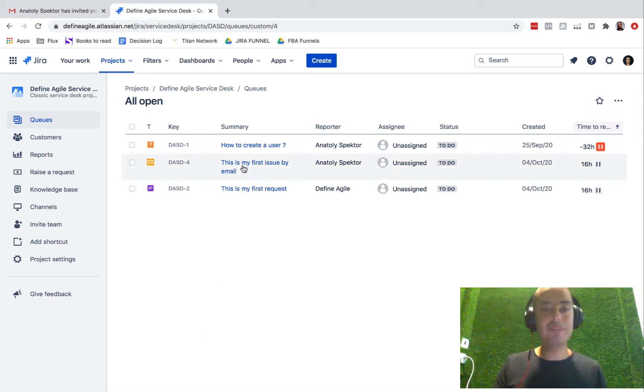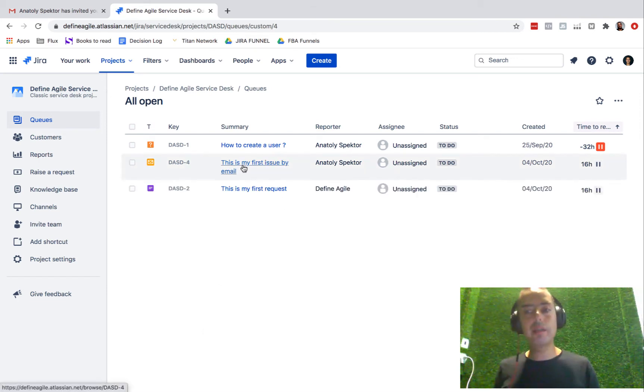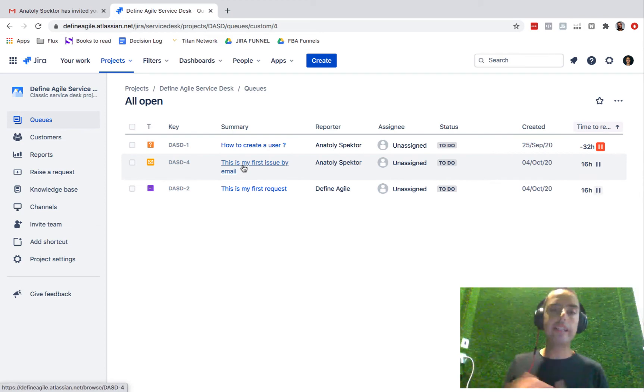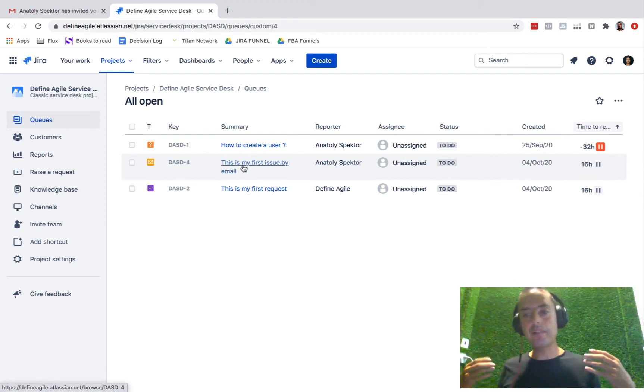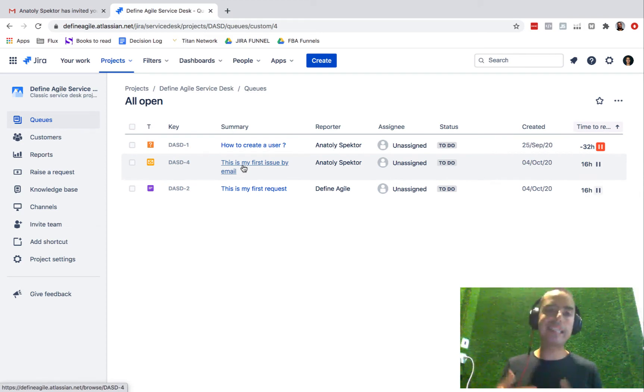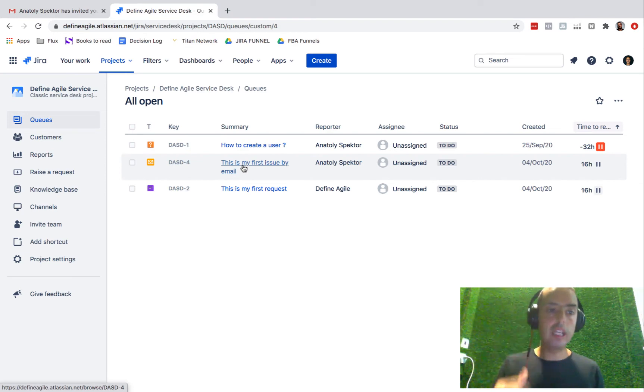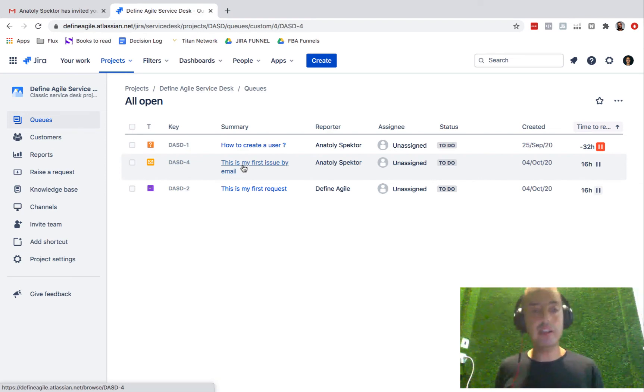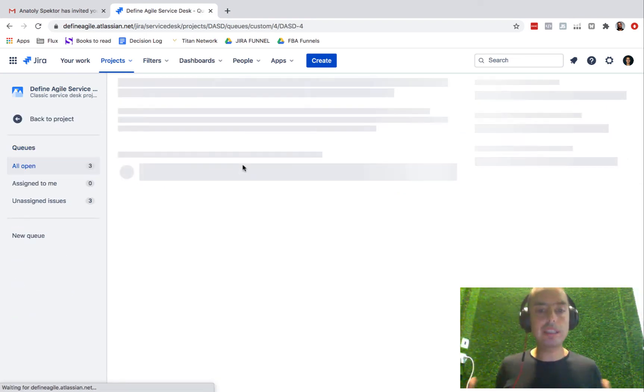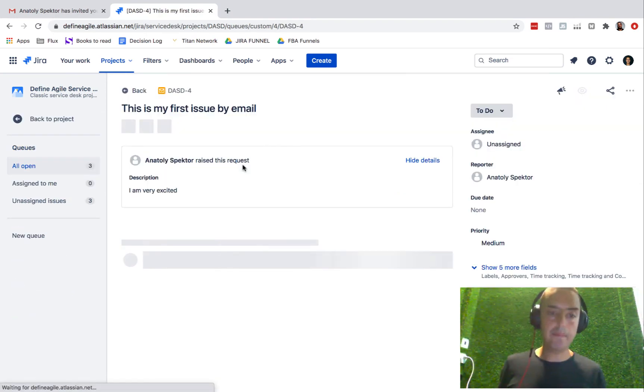I see 'This is my first issue by email.' So it knows that whenever anybody sends any issues to this email, it will appear in the queues. So now I can click on it and see how it looks.